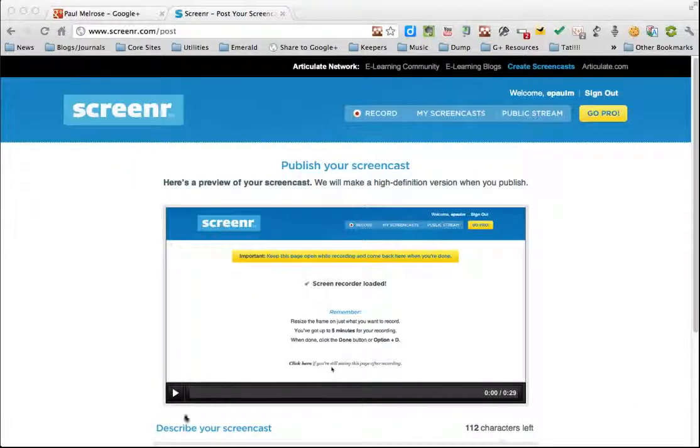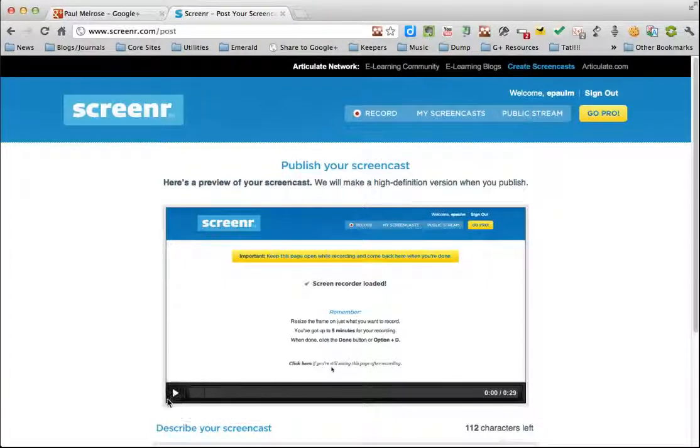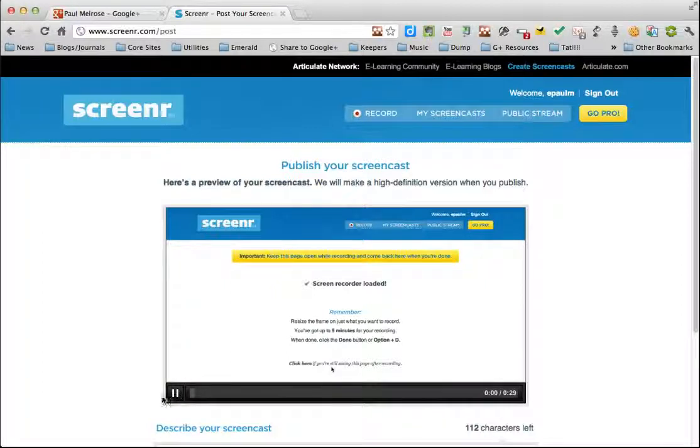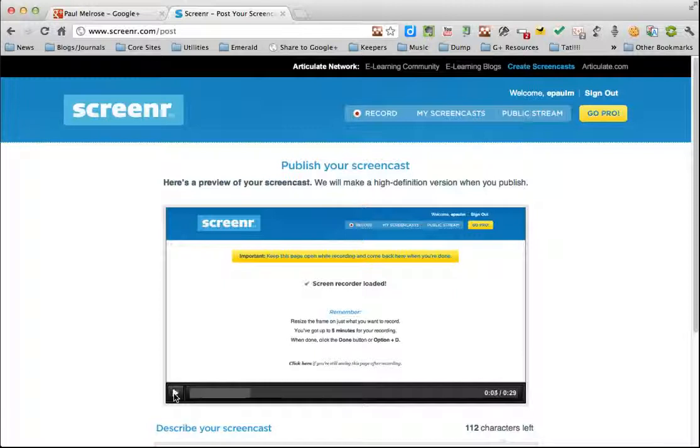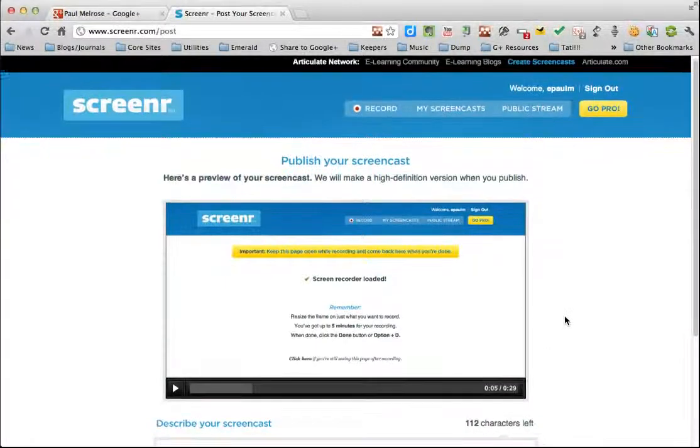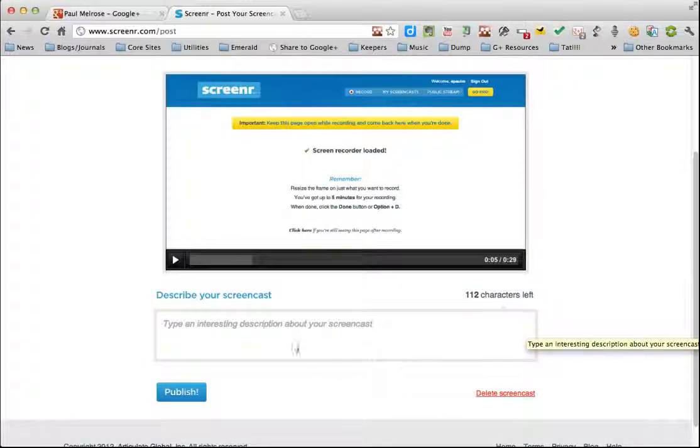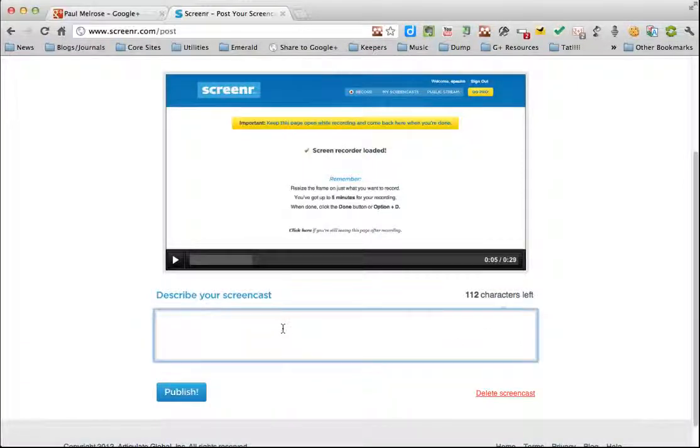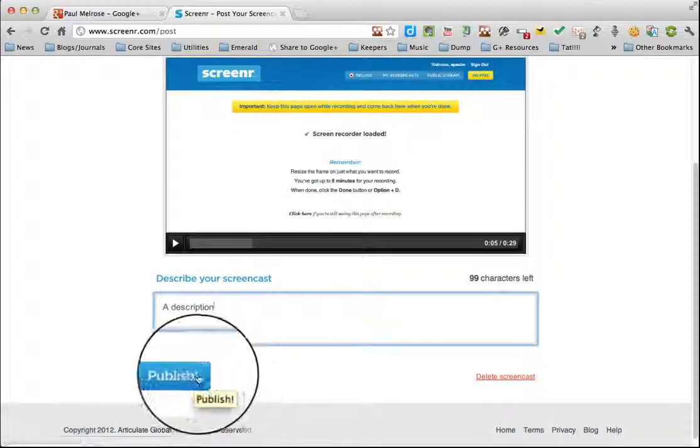And then you can review what you've recorded. So I press play. Now I don't know if you could hear that, but in the background through my system speakers, you could hear what I said during the recording. Now if I like my recording, I can keep it a description. And I can just click publish.